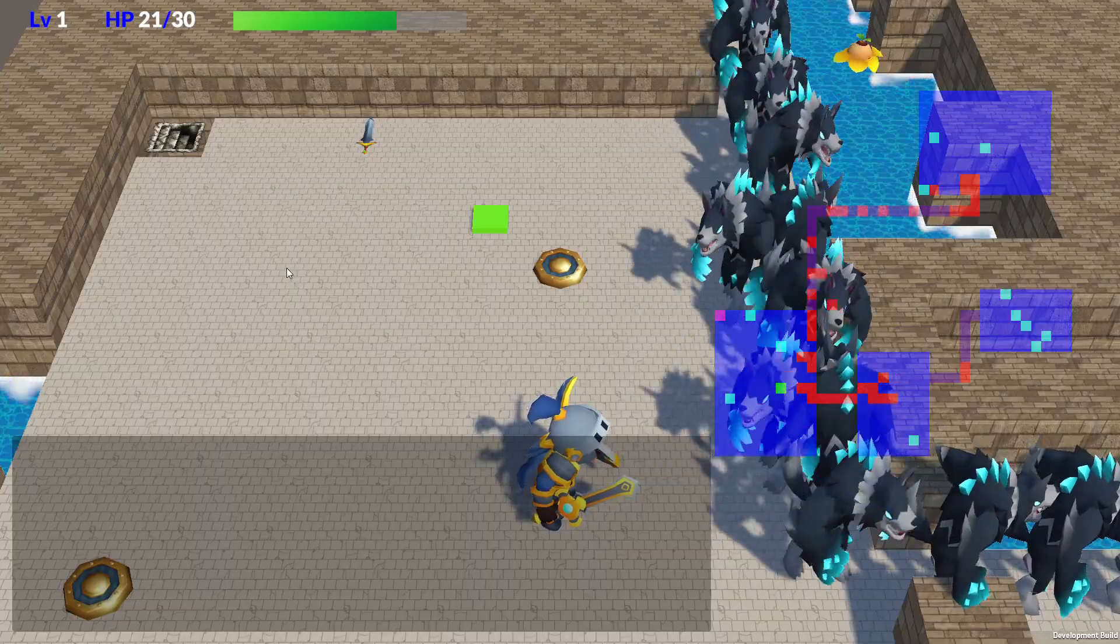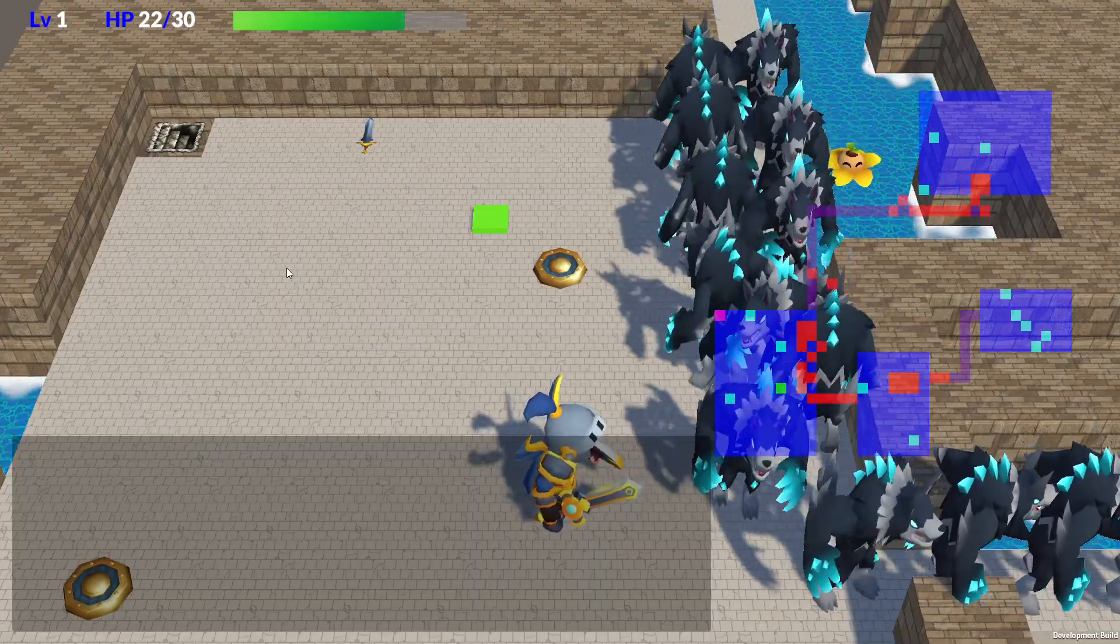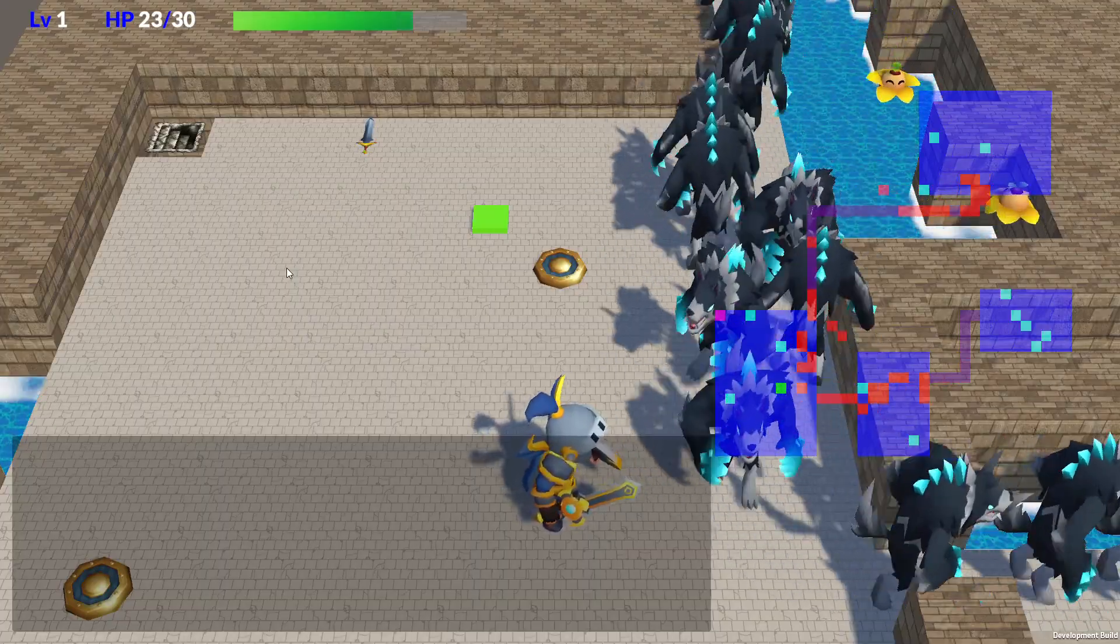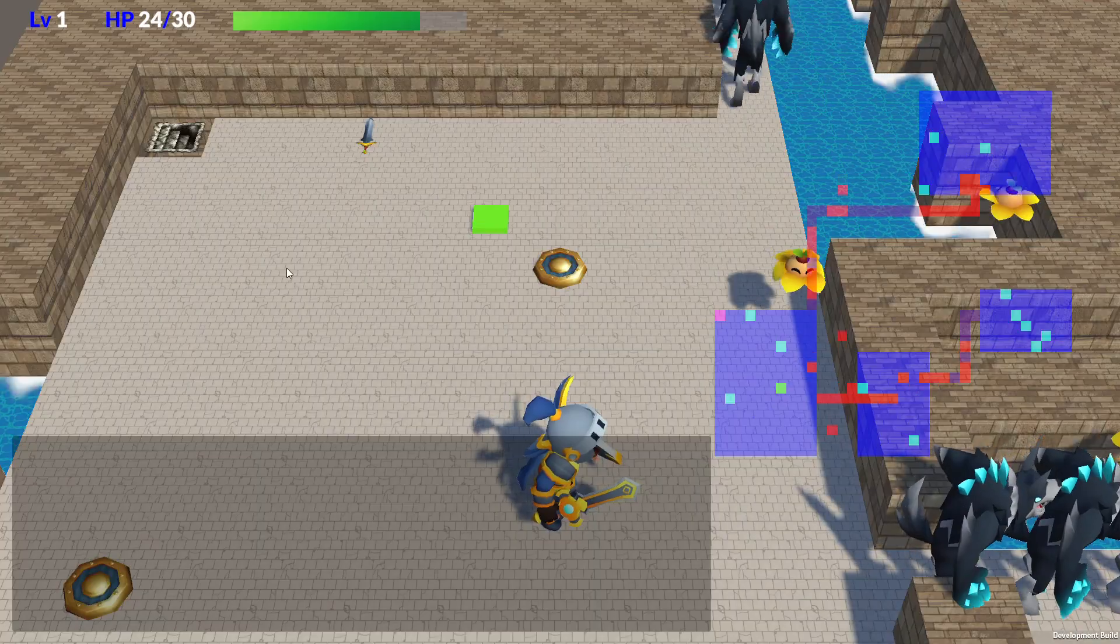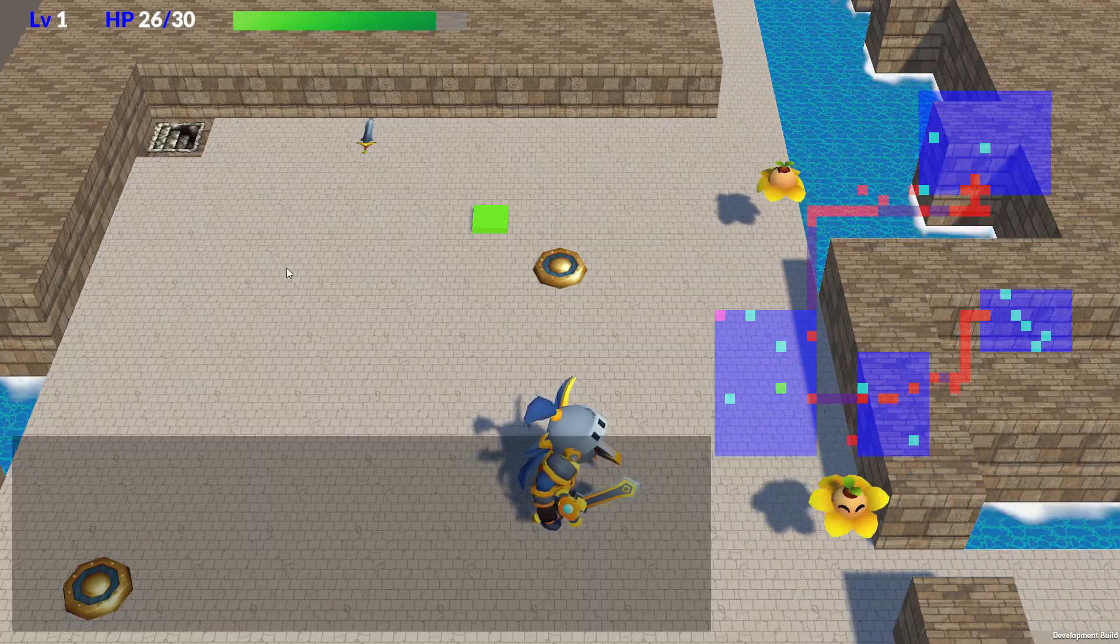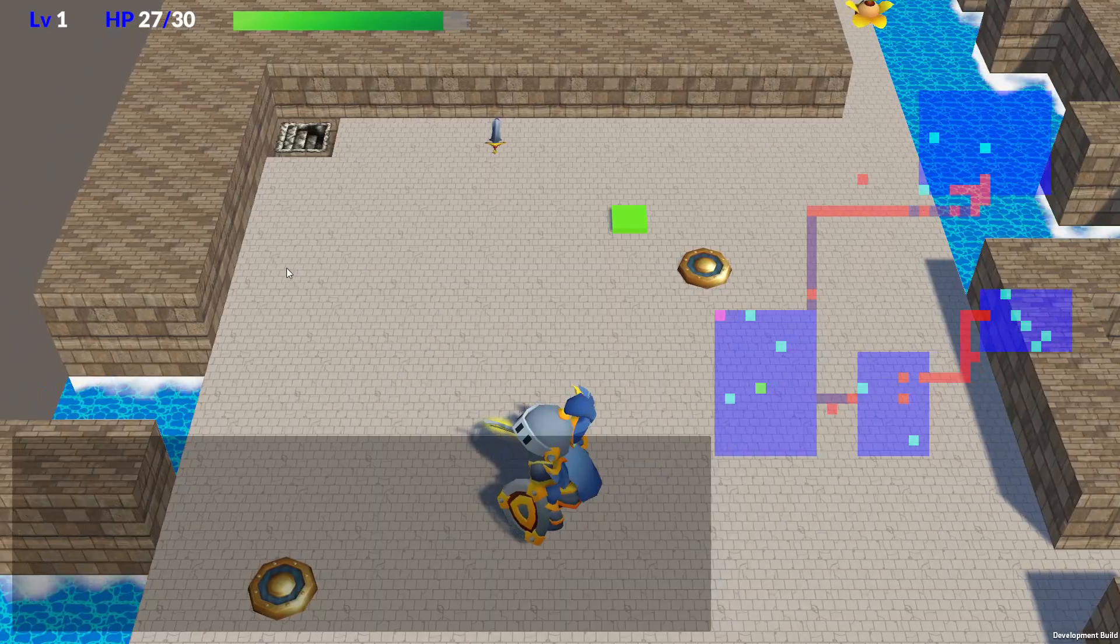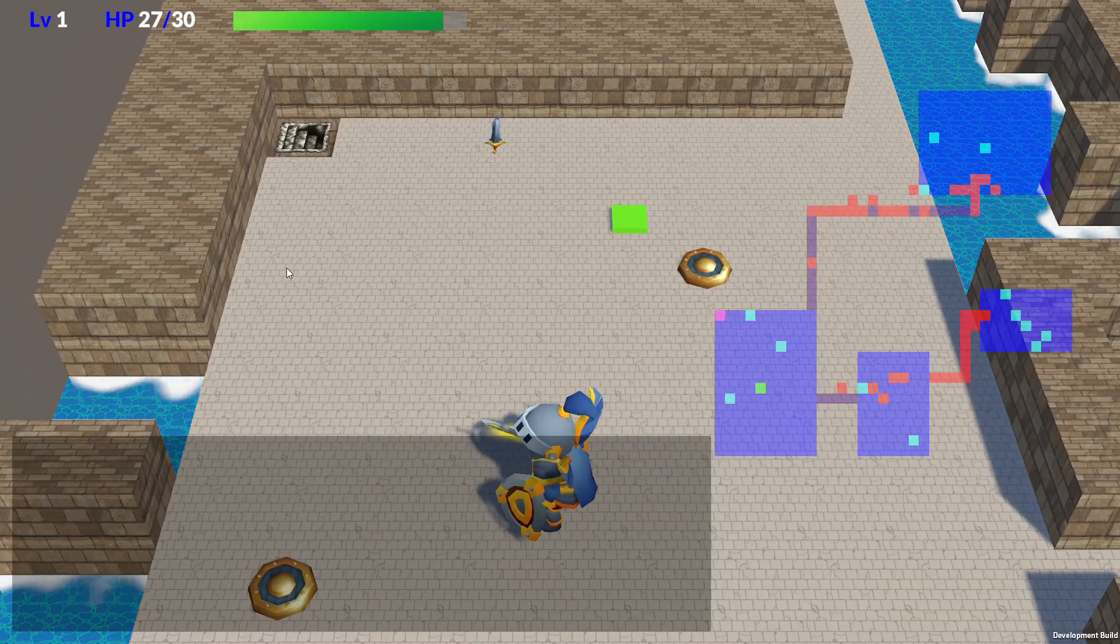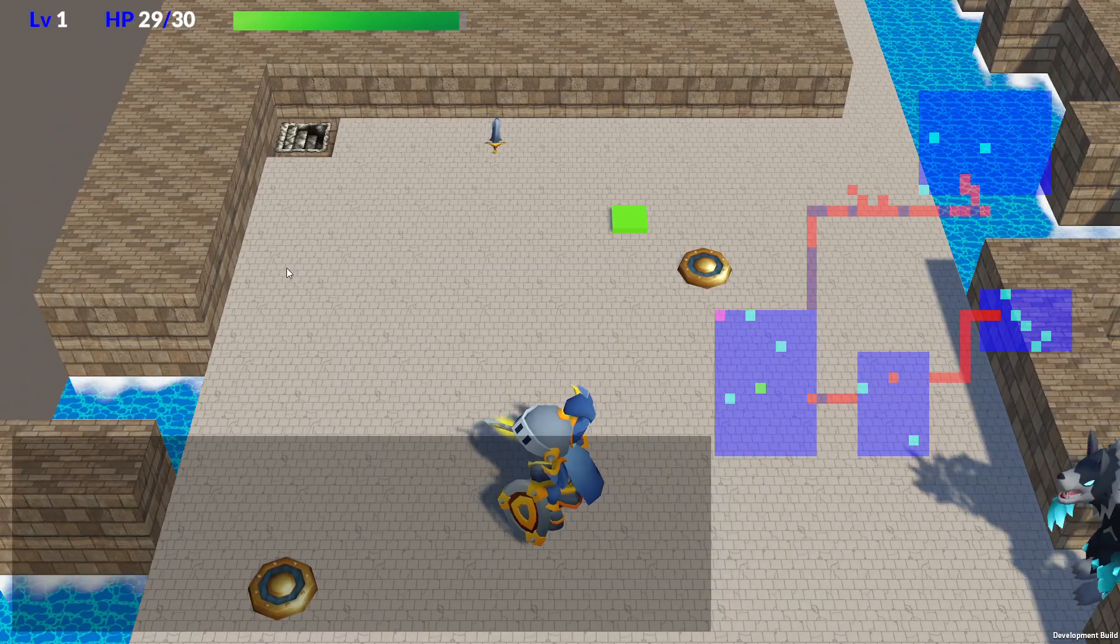You can see in this clip that the enemies are now exploring the floor on their own. I deliberately spawned 40 of them to observe what happens when the area gets crowded. After all, if the enemies stop moving, the game simply wouldn't work. They're moving just fine.